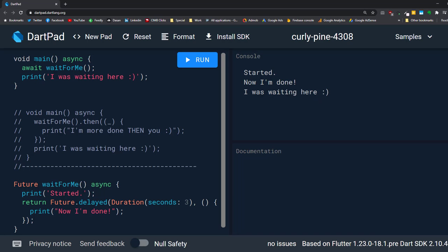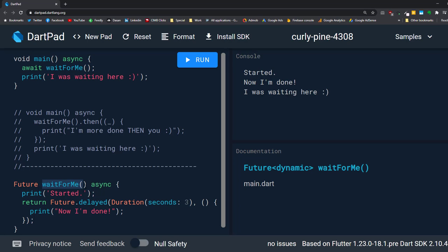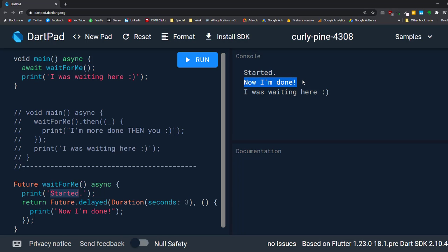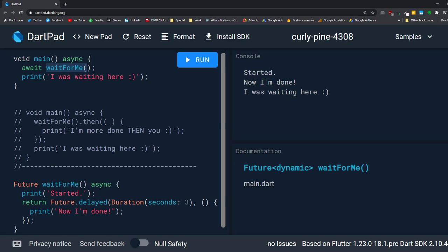Let's see how this works step by step. We call the main function, which calls 'wait for me'. It goes to that function and prints 'started'. After three seconds, it prints 'now I'm done' in the console, then goes back to the main function and prints 'I was waiting here'. As you can see, the main function waits for this function to finish and then continues.